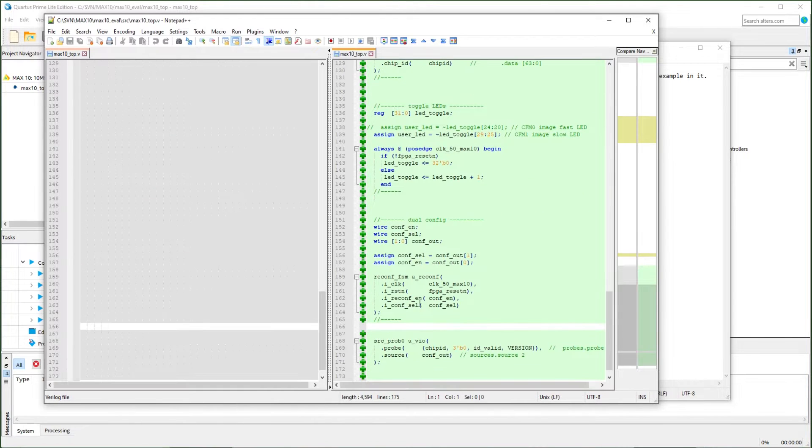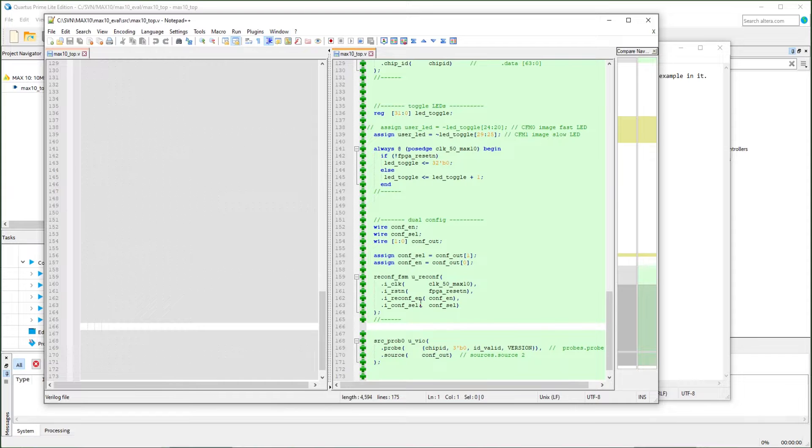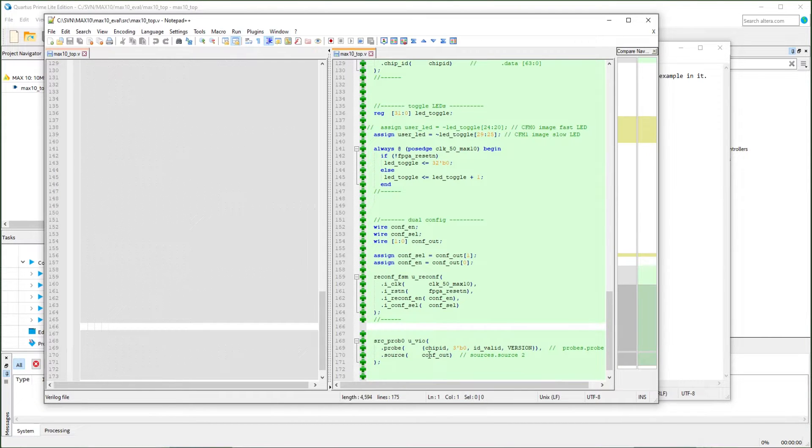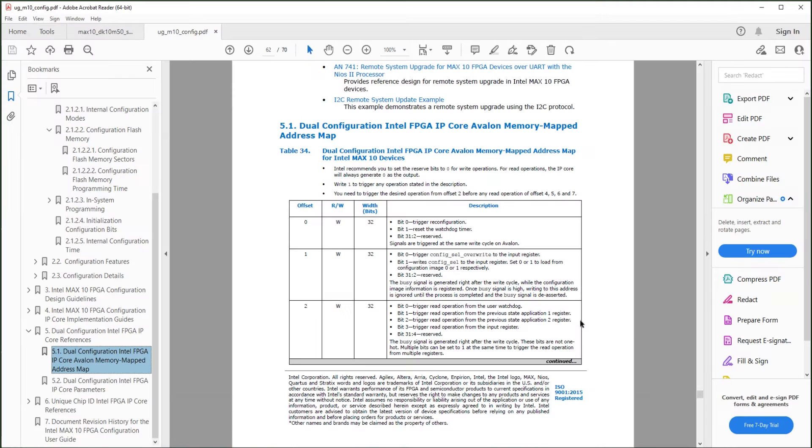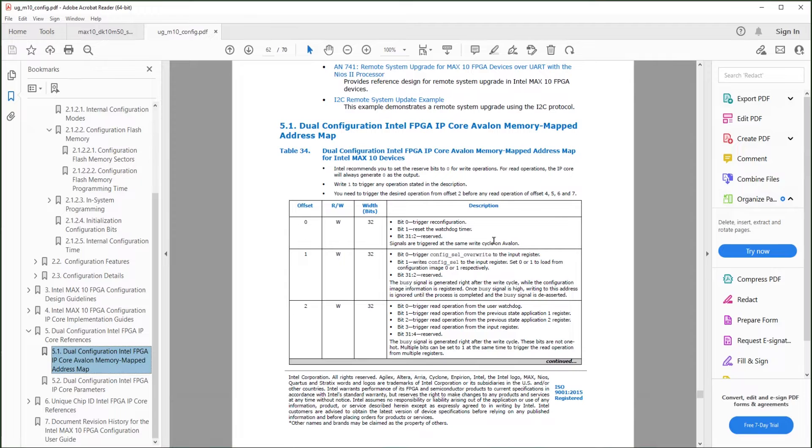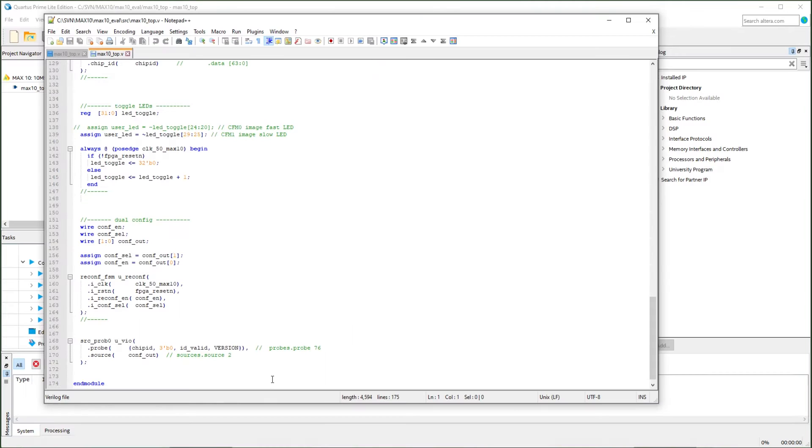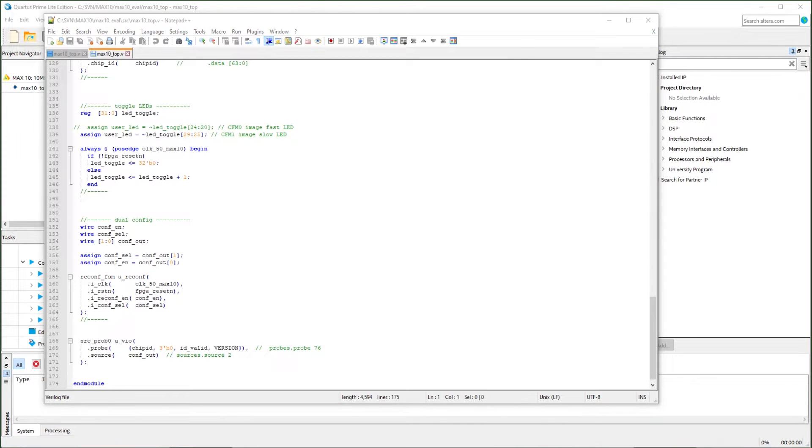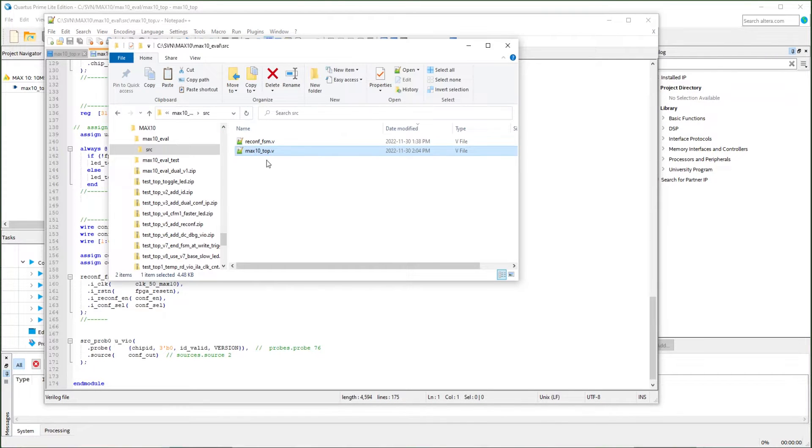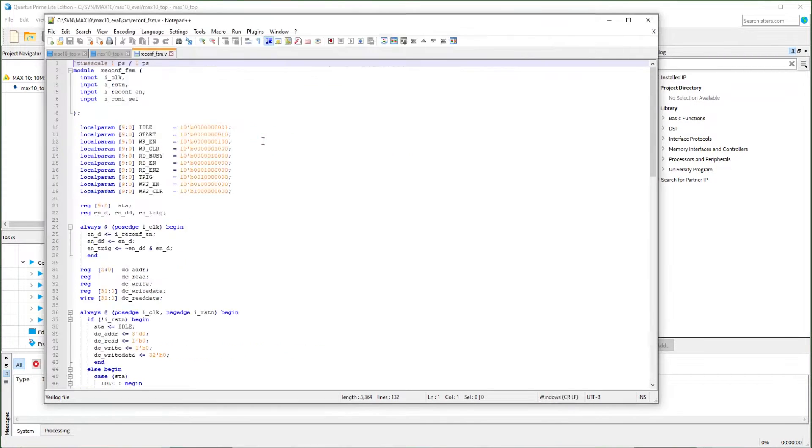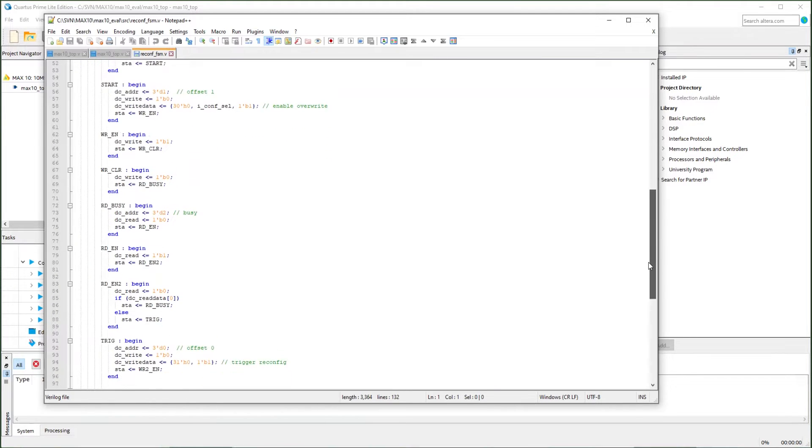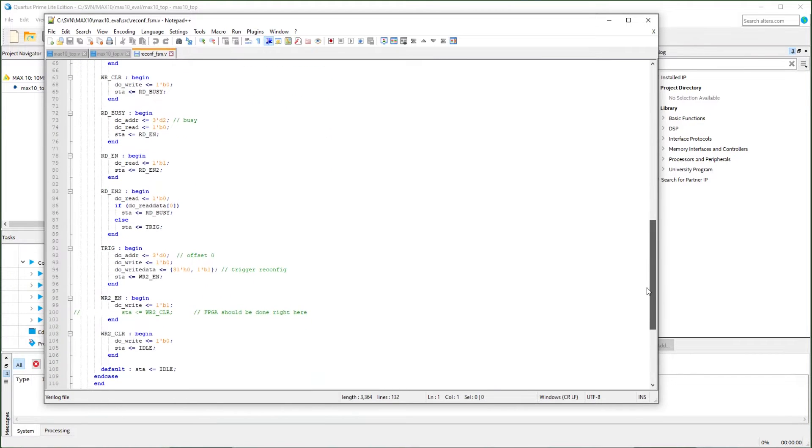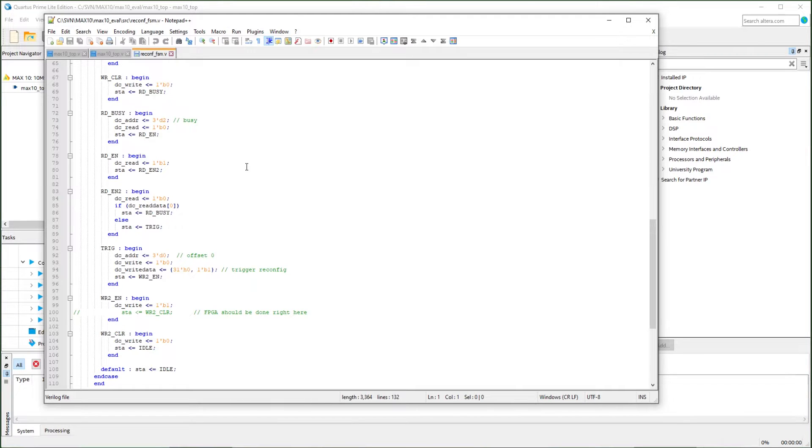I add the dual configuration IPs here. I'm going to use the source and probe IP to trigger the image loading. All the bits mapping in this Avalon Memory Map IP interface are listed in this user guide. The dual configuration IPs are wrapped in a state machine wrapper. That exercises the Avalon Memory Map interface to trigger the image loading.